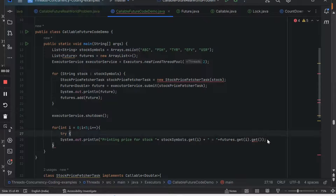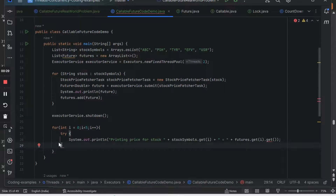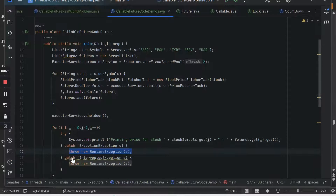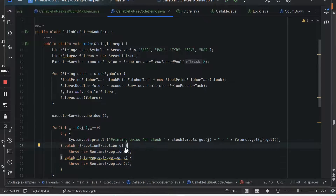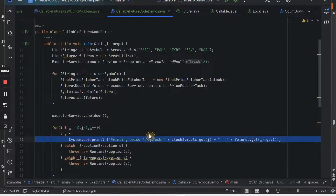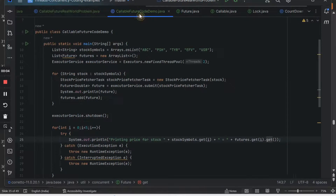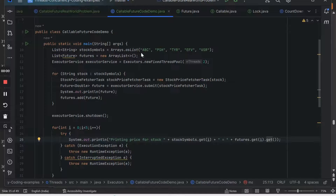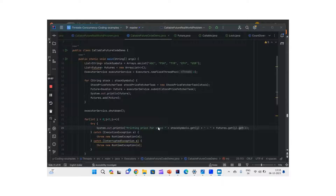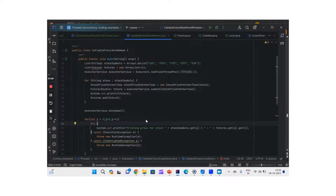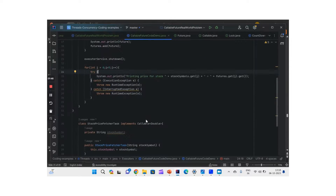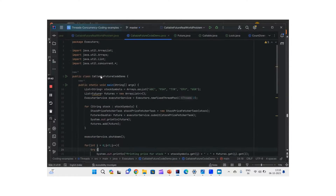The get() method is a blocking method — it waits for the computation to complete. Your program will look like it has hung for five seconds if it is waiting for each task. Let's first do one run of what we've written so far and then come back to it.